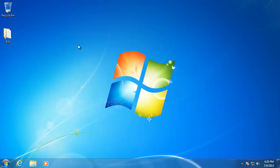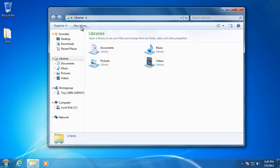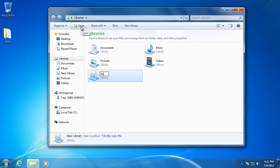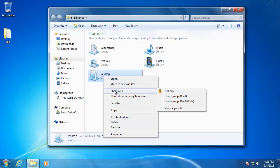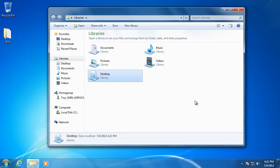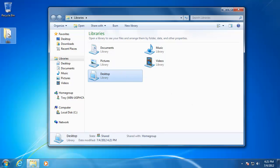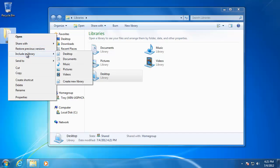Instead, I'm going to create a new library for all of the items that I would like to share on my desktop so that I can keep things better organized. I'm going to open up Windows Explorer and click on New Library at the top. I'm going to name the library Desktop. Now in order to share the library over the Home Group, right-click on it and hover over Share With. Then choose either Home Group Read or Read and Write. Now go back to the folder or file that you would like to add to the new library. Right-click on the folder, hover over Include in Library, then choose the new library that you created.